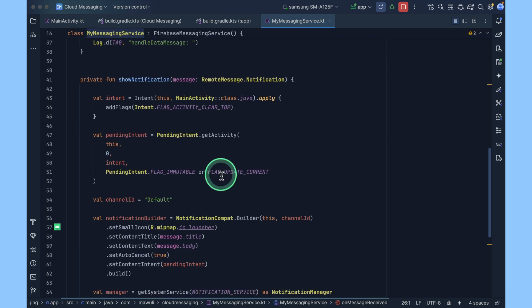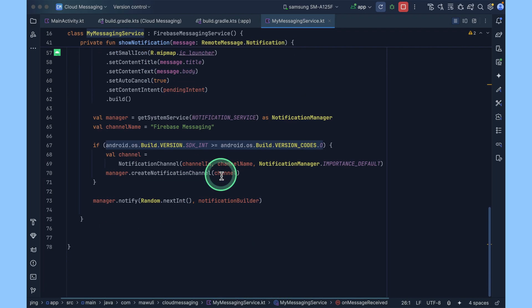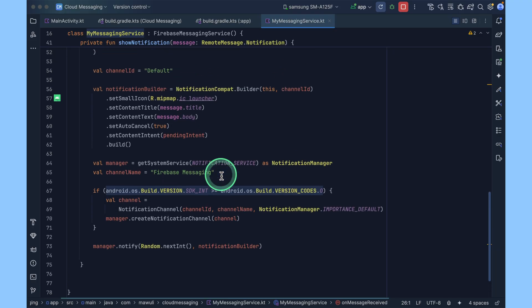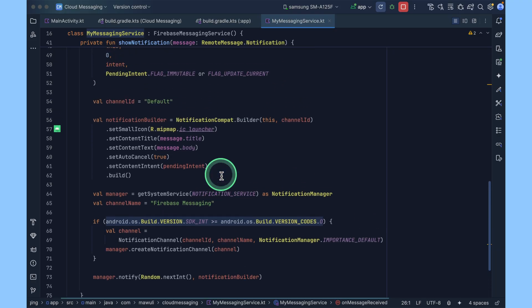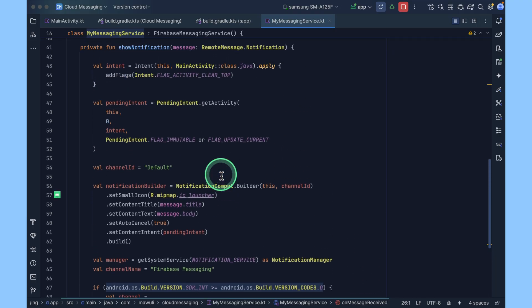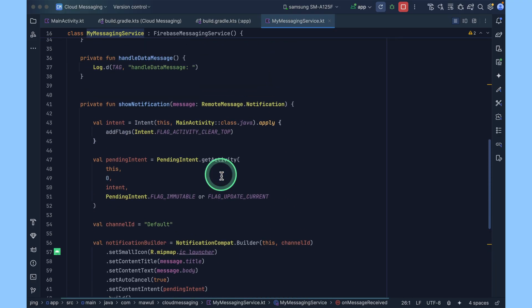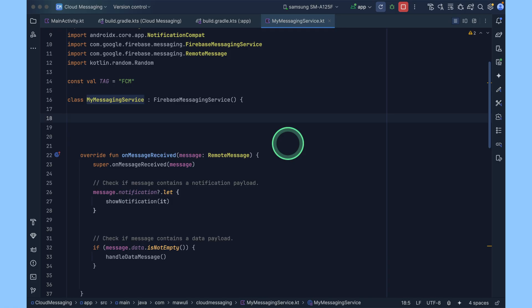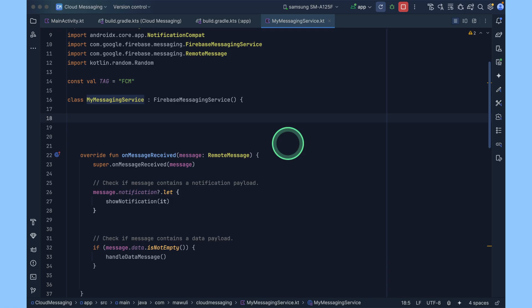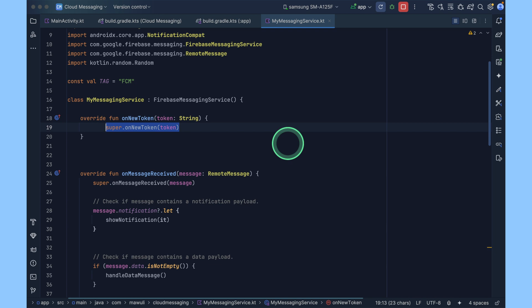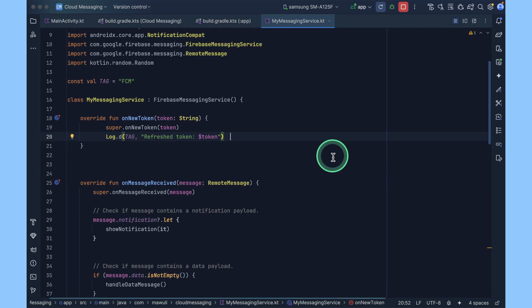This is how you handle the notification. This allows the notification to show even when the app is running or not. You can also override onNewToken function. This helps you to keep record of the most up-to-date FCM token. We will just log the token here. You need to update this at the backend.